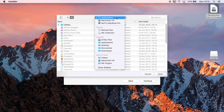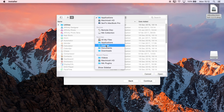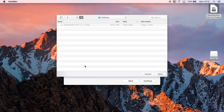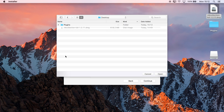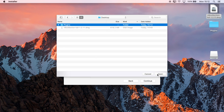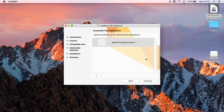Having clicked the little plus icon, I'm just going to put them on the desktop here. There's no new folder option here annoyingly, so we can either create one on the desktop manually, or within the dialog I can do Shift-Command-N and create a new folder called Plugins. Click Create, select that folder — it's added as an Adobe Photoshop custom one. And we'll click Continue.